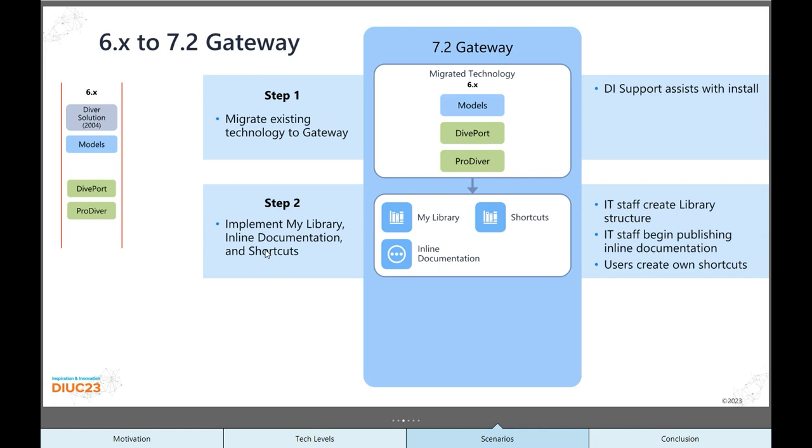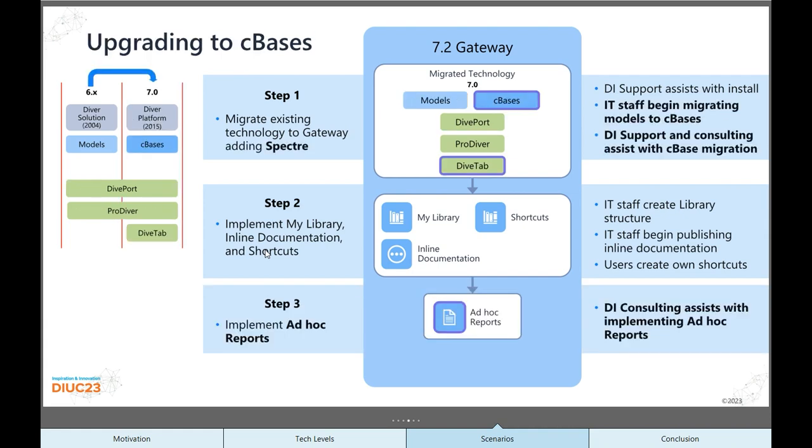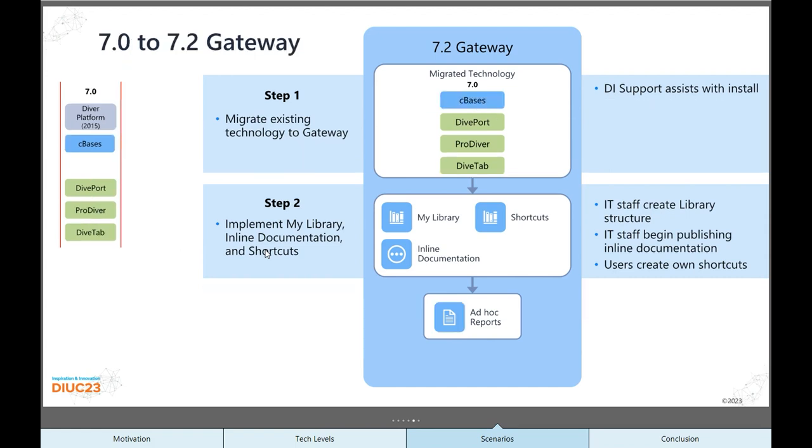But what if you are starting from, let's say, the 6.x series? You've got a DivePort already. You use ProDiver, you've got models. Step one, install the 7.2 software. Step two, implement one or more of these features that now are available to you. You can use MyLibrary with models. You can have the shortcuts in your DivePort. You can add the inline documentation. That's all available to you right away.